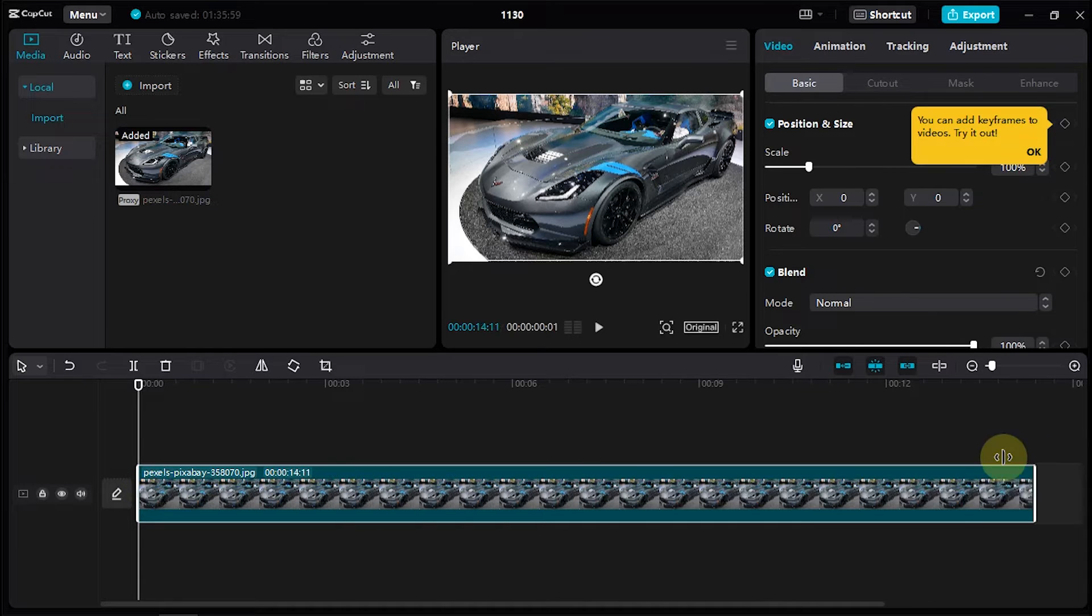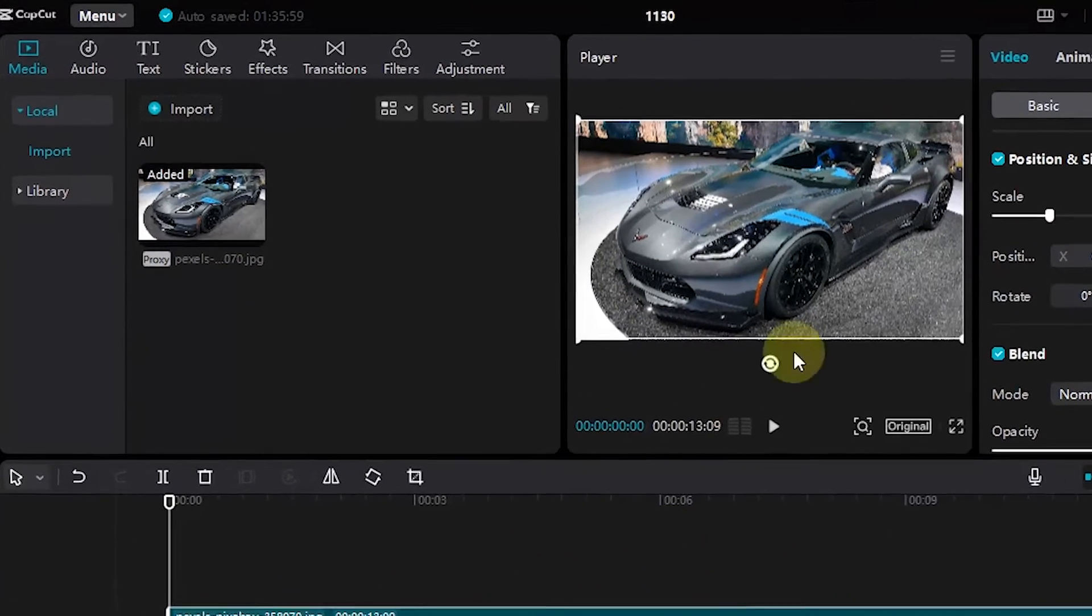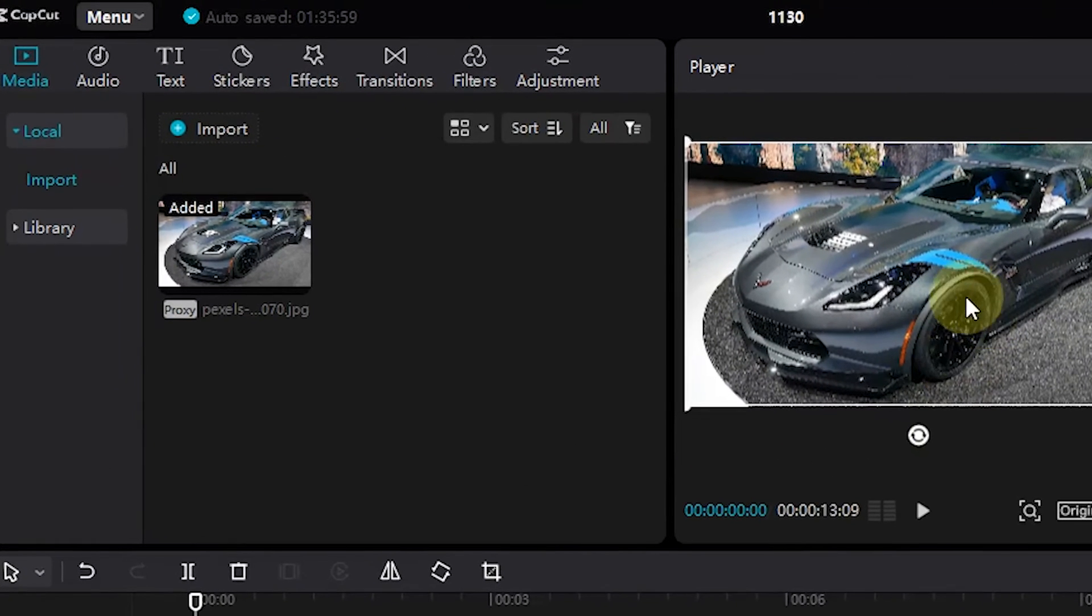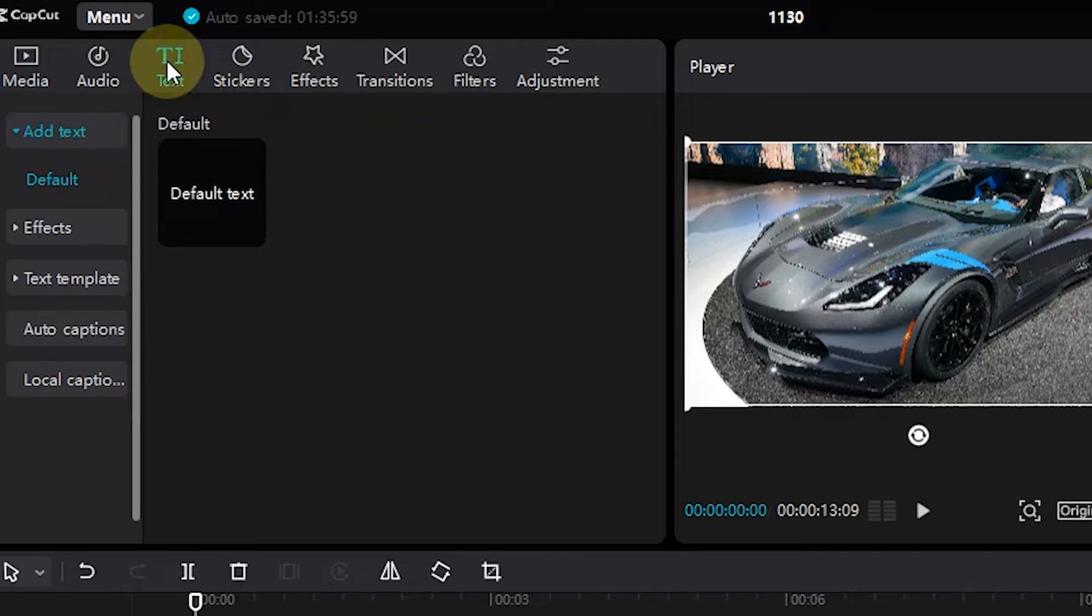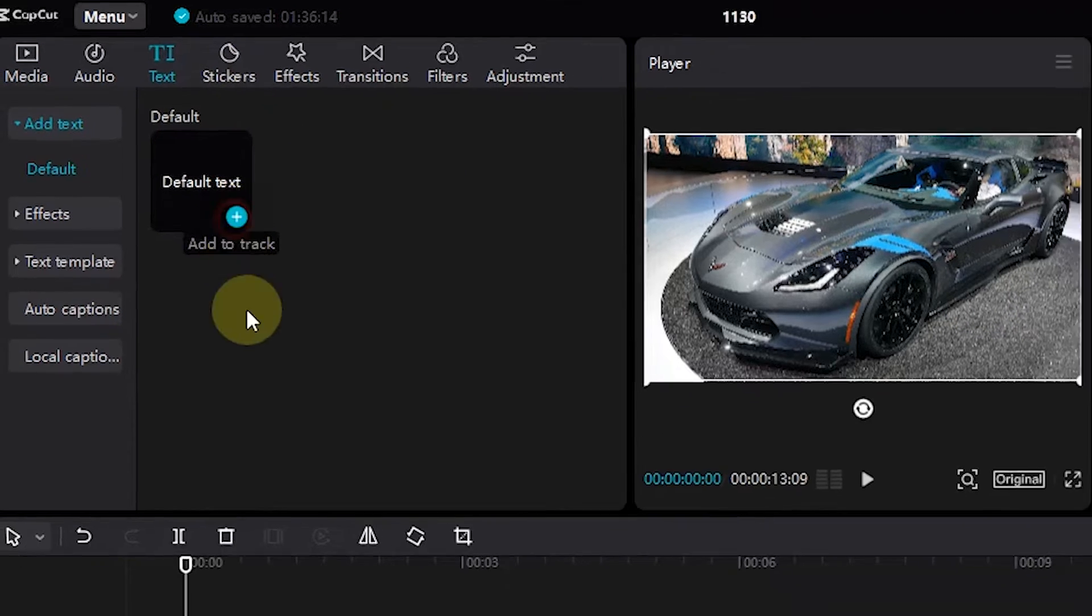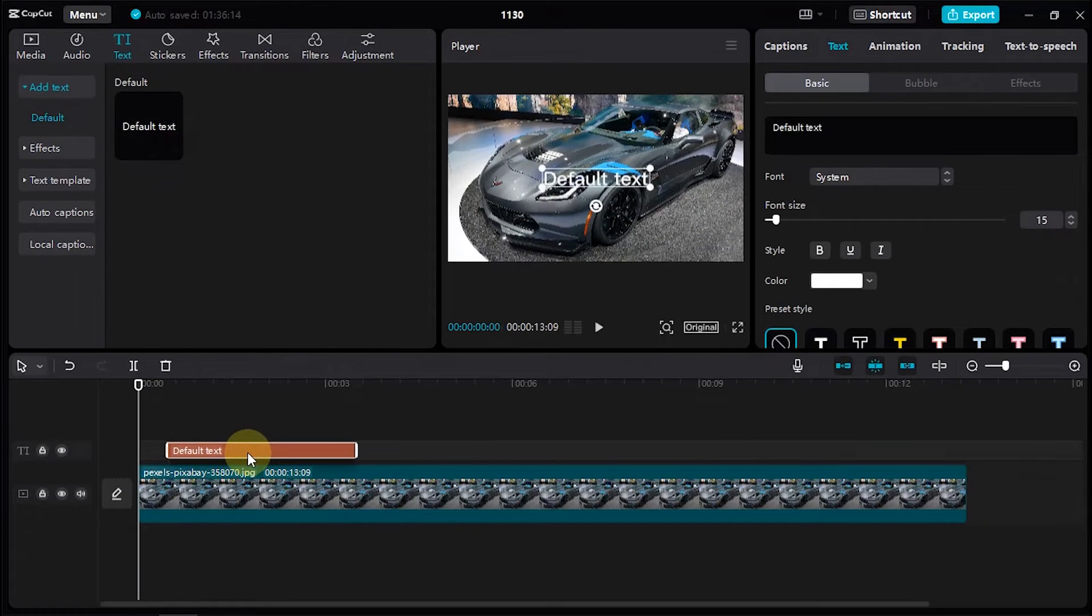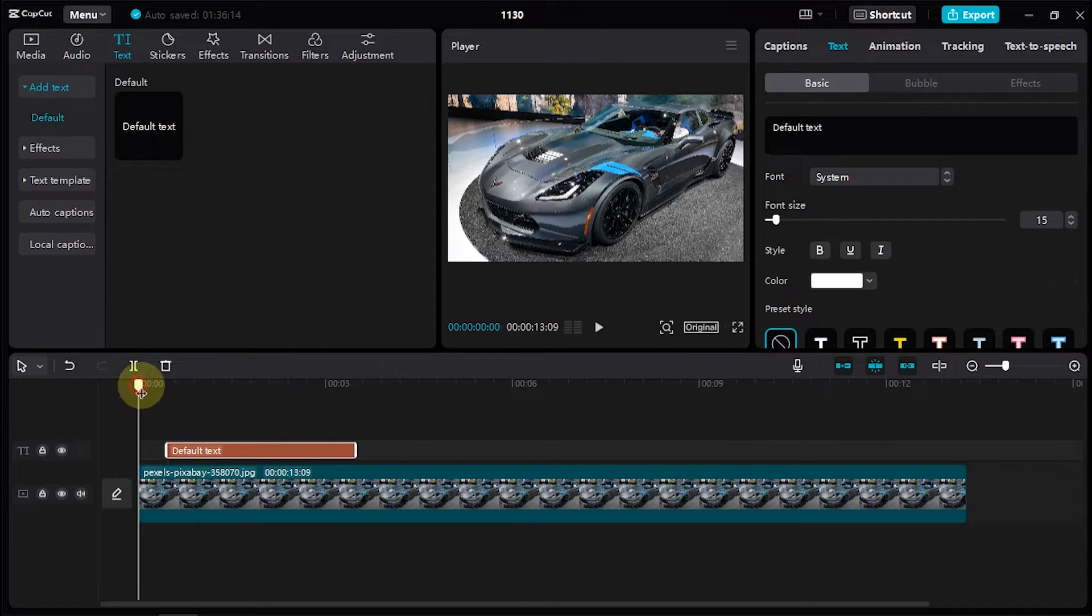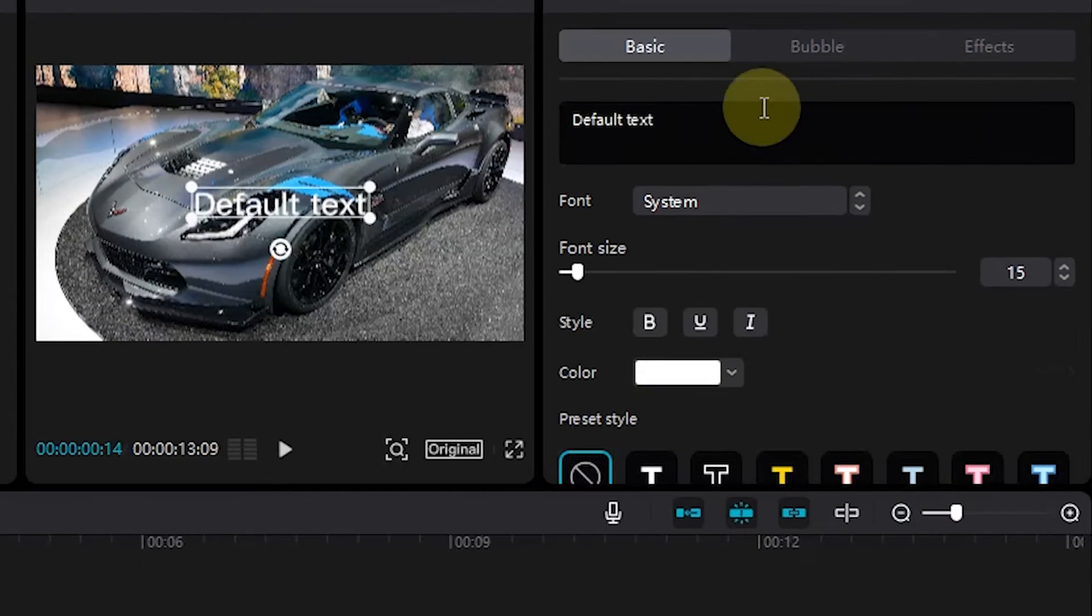After the image is on the timeline, create text first by clicking on the text option in the top menu. And then, click on the plus icon in the default text section. If there is already a text layer, then we can type a few words in the text input field.